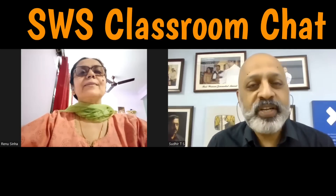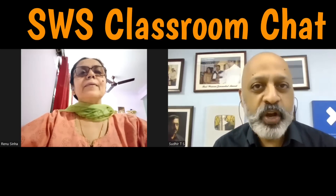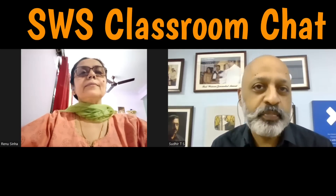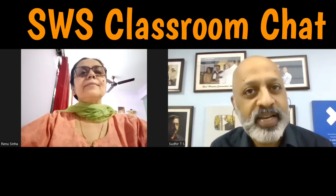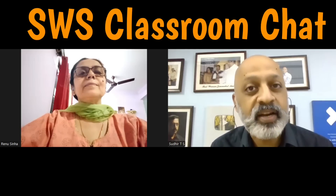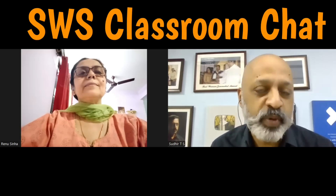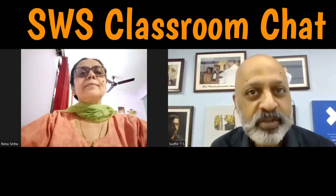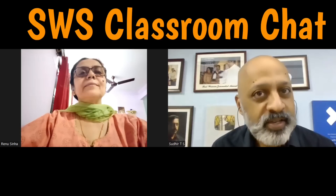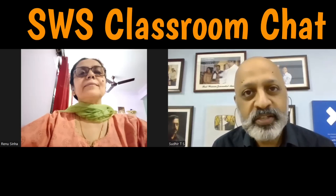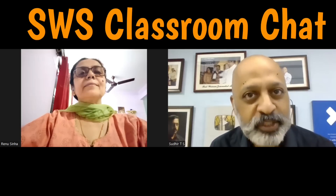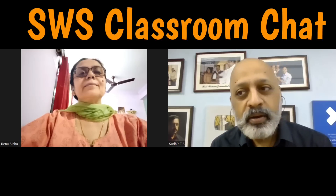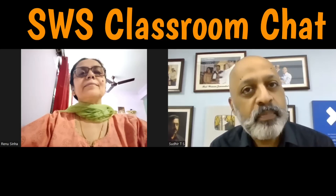Hello and welcome to the SWS Classroom Chat. Today we are going to be discussing the study preparation and revision strategy for the ICSE Class 10 Mathematics paper. Helping us to do that is Miss Reynu Sina, senior mathematics teacher. Thank you very much for your time, ma'am.